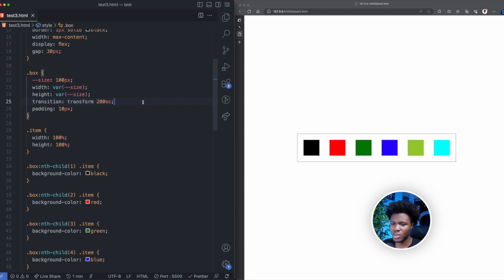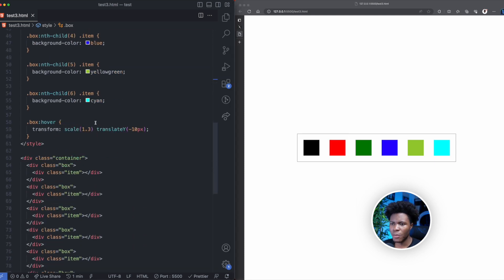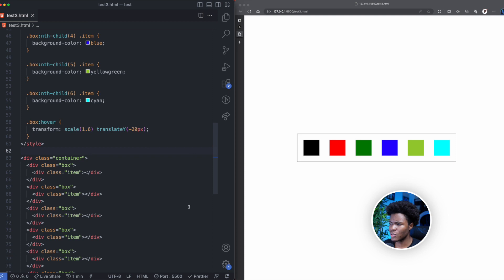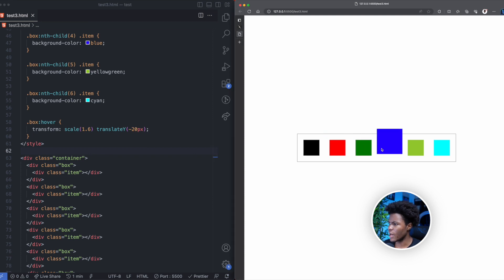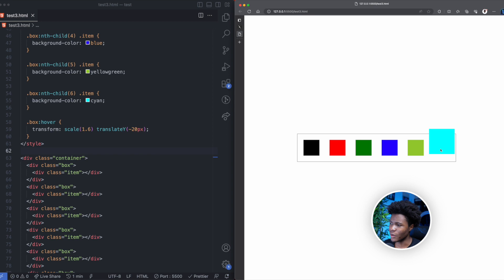I'm going to make the scale 1.6 and the translateY minus 20 pixels, something like this. Let's see what we have here — I think this is looking good so far.